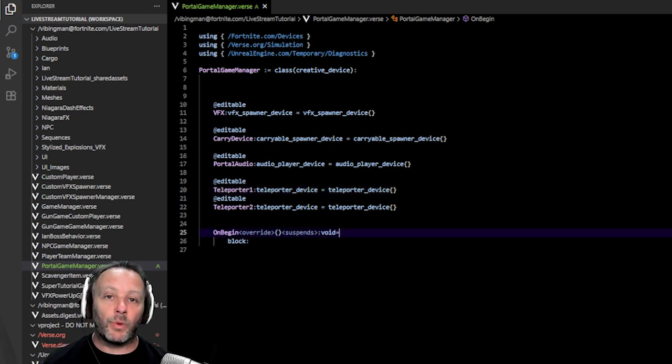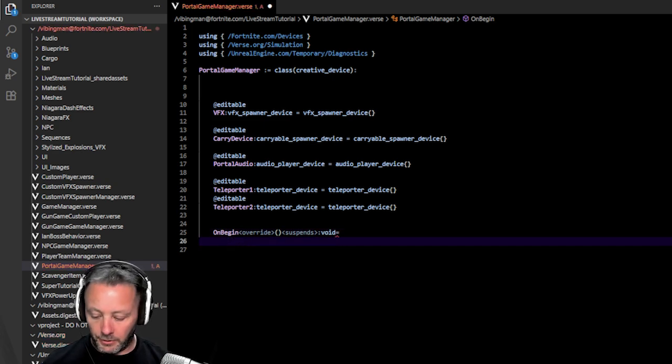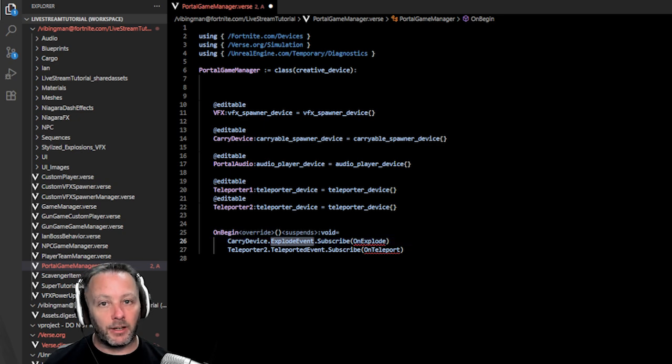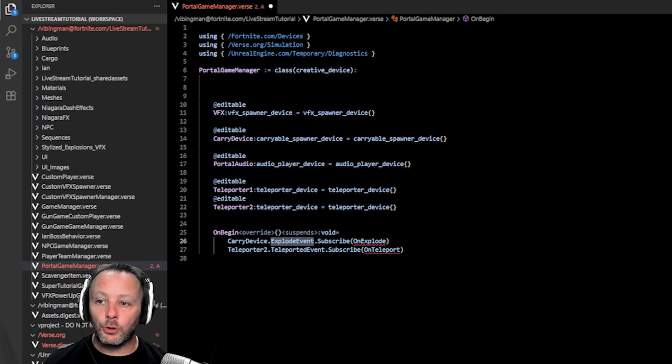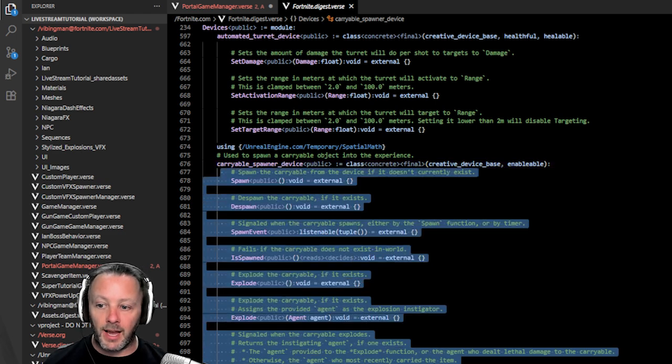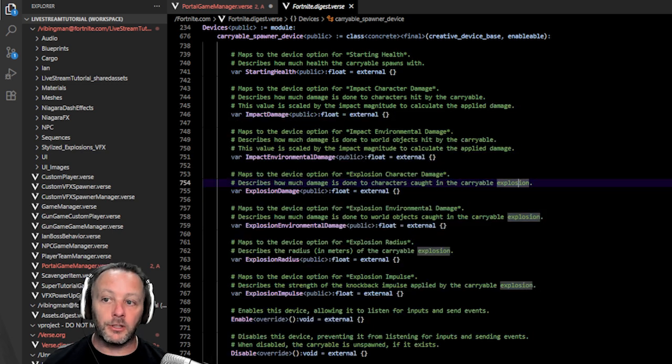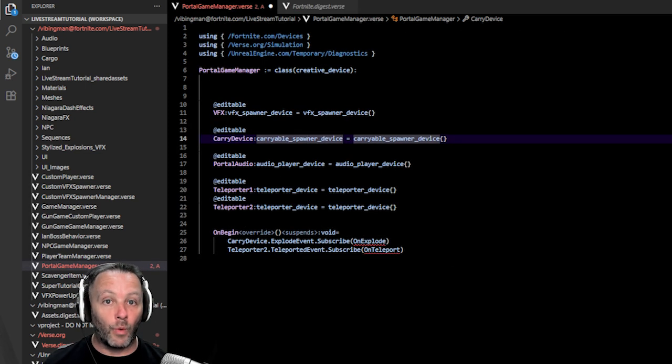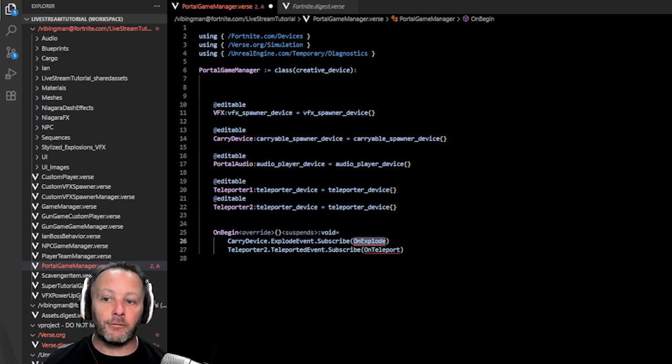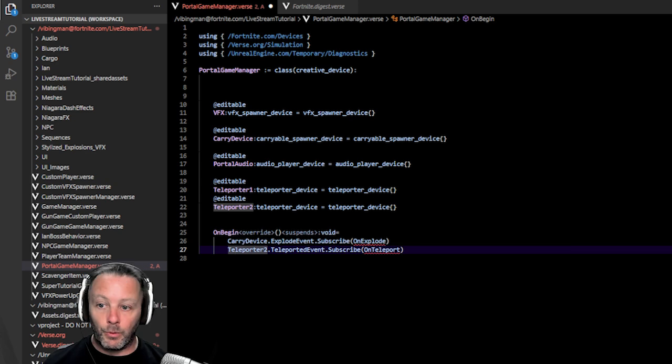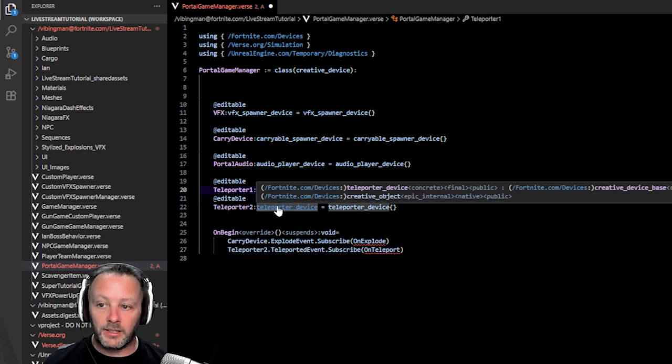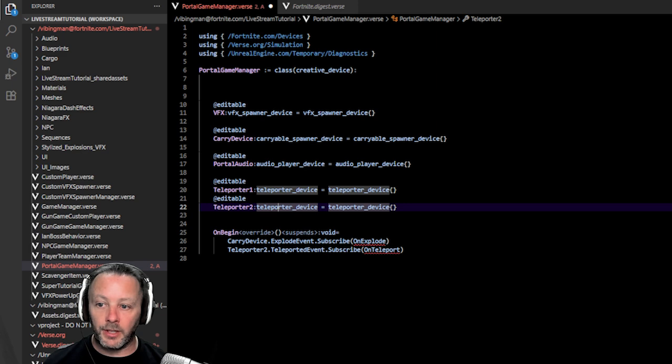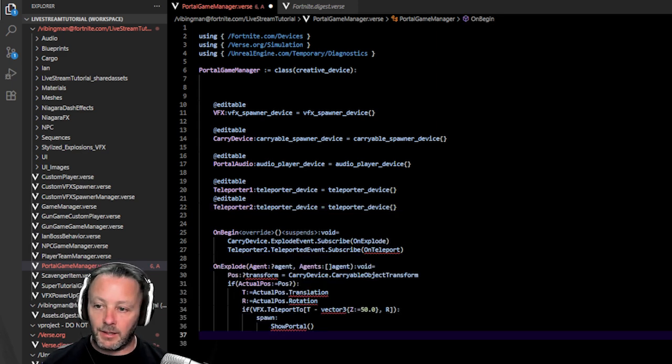So then in on begin, which is when this device gets instantiated in the game, we're going to get rid of the block for now. We don't need that. And we're going to just copy paste in a couple of things that we need to listen for in the game. Now the carry device has an exploded event. If you're wondering how I know there's an explode event, you can control click a Carriable Spawner device item here, and it will bring you to the fortnight.digest.verse file, which gives you everything that you can do for this device. There's a lot of stuff, but we want to listen to the exploded event, because this thing explodes when it lands. And we want to know where it lands. So we can do that with the explode event. So we're going to call a function on explode. The teleporter two, which is the one that the player teleports to, we're going to listen to the teleported event. We can control click teleporter device. And in here is all the stuff that we can access with verse. So we're going to get the teleported event. We're going to call on teleport.